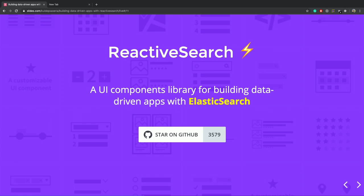About two years back, we launched a library called reactive search, which can be used to build data driven apps with Elasticsearch. It is quite popular now on GitHub with more than 3.5k plus stars. Let's see in detail how we can use reactive search to build modern search shifts.